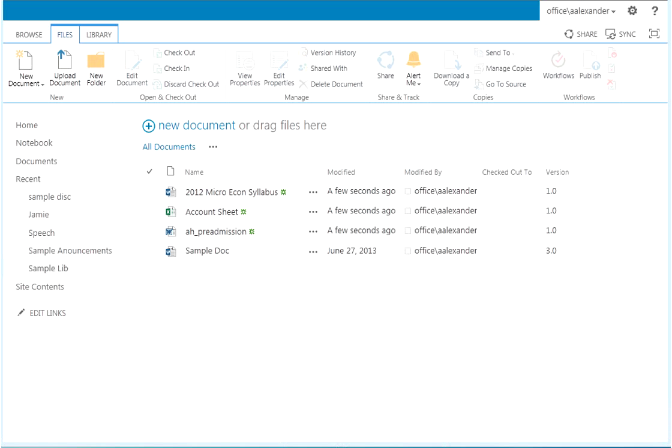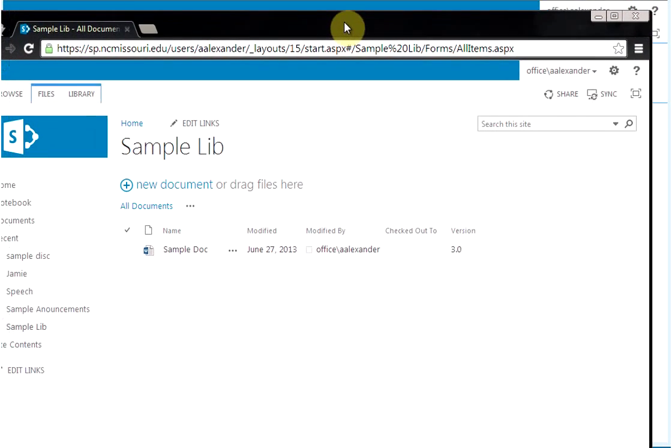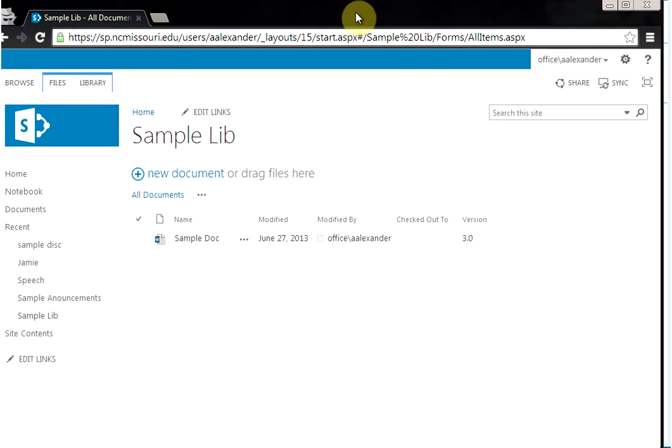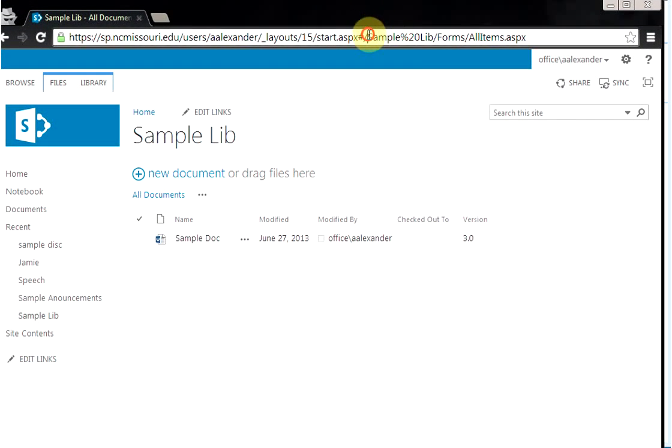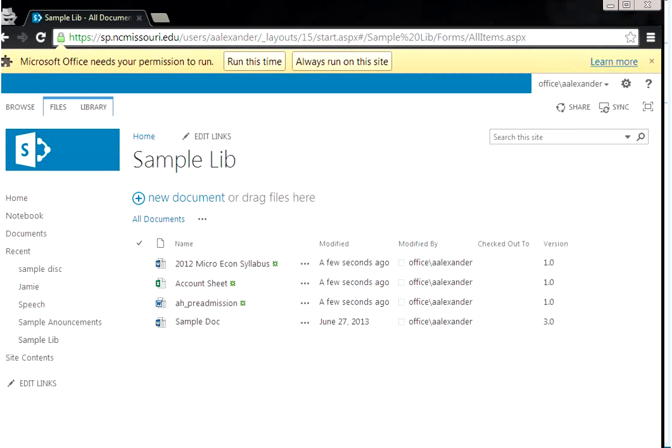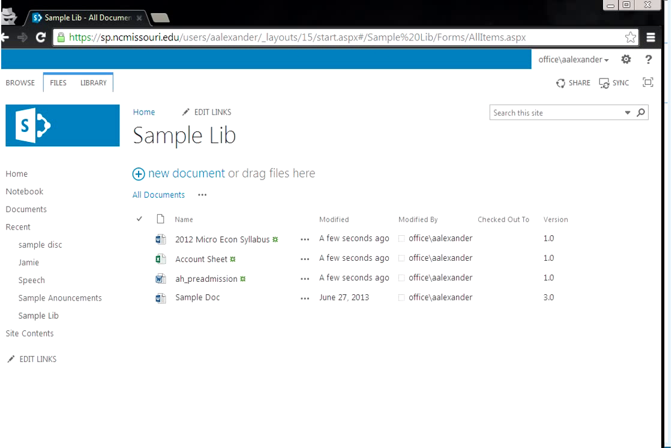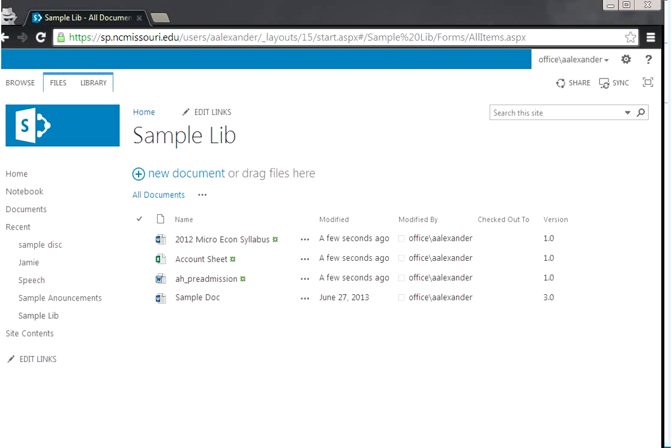Alright, next we'll get Google Chrome over here since that's one of the newer ones that I like using. So this is the same document library, and let's just hit the enter key to show that we still have all those extra documents we just uploaded.